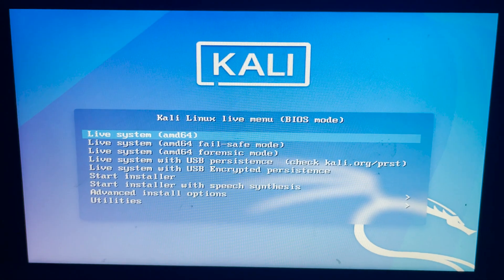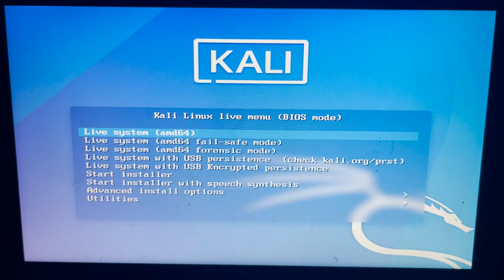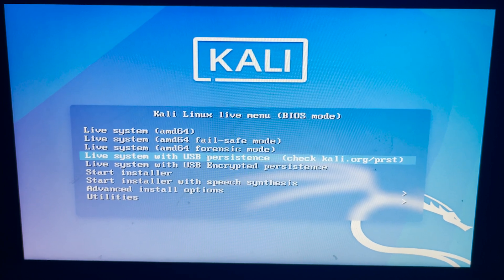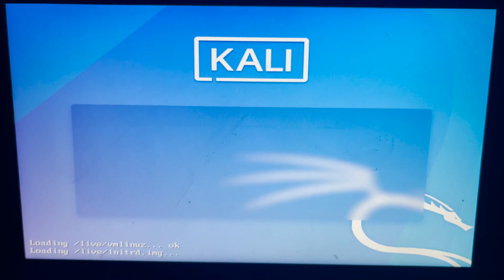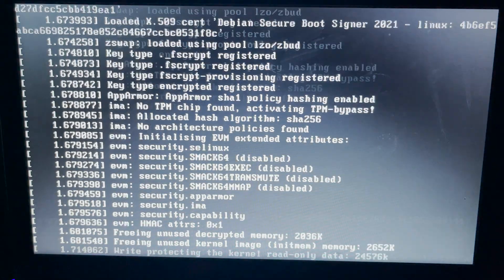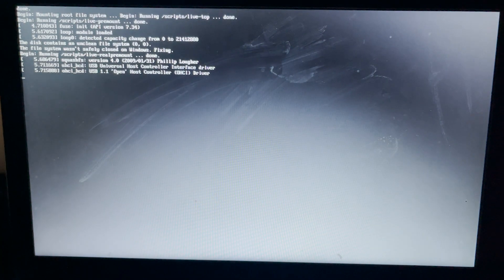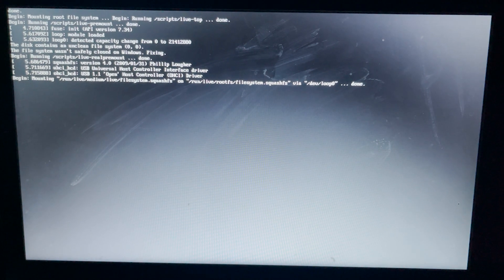You can see the Kali Linux interface here. Now choose the fourth option: live system with USB persistence. And now the Kali Linux will take some time to load, so you have to wait until that.